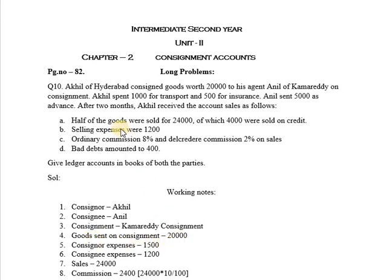Next, Akhil spent Rs. 1,000 for transport and Rs. 500 for insurance. So the consignor's expenses are 1,000 plus 500, which equals 1,500.